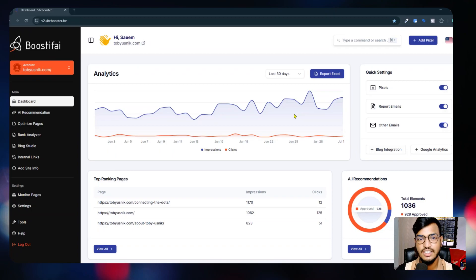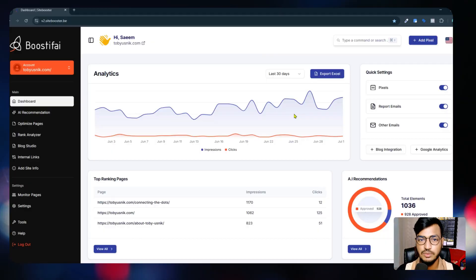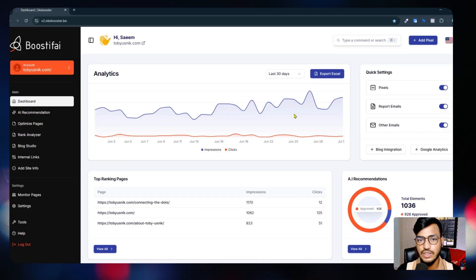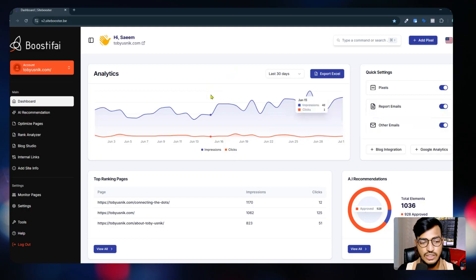Hello everyone, welcome back to my channel. In this video I will show you one tool that will help you create blogs for your website. You can create any kind of blog from this website using your own keywords, optimization, and everything. This tool is designed for AI subtitle, AI website SEO, or AI automation.